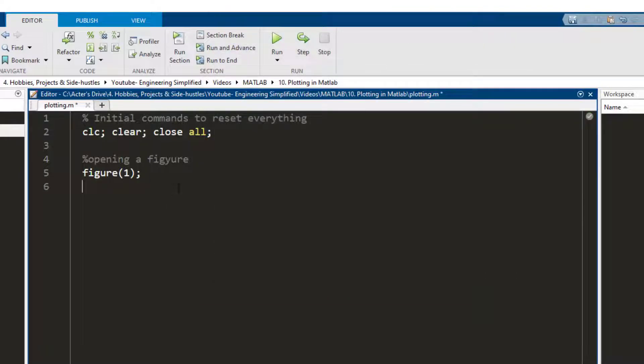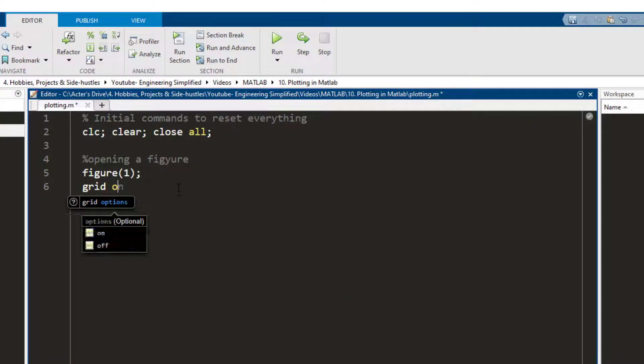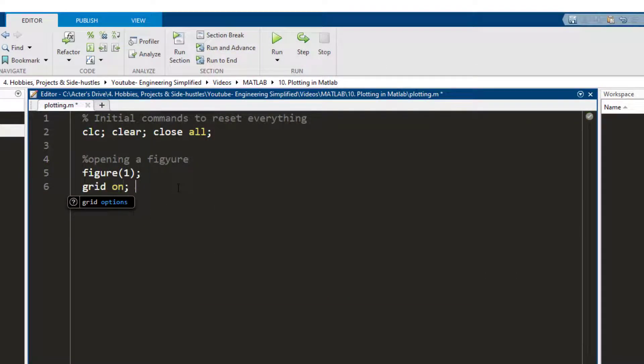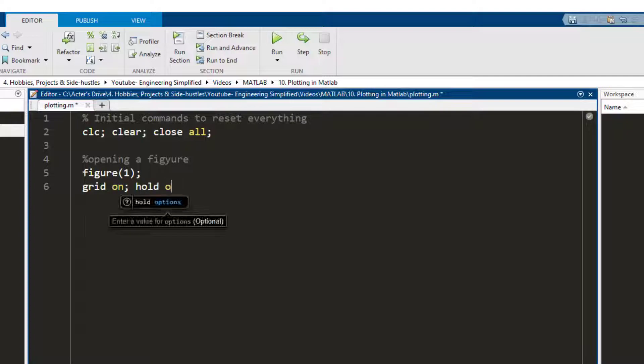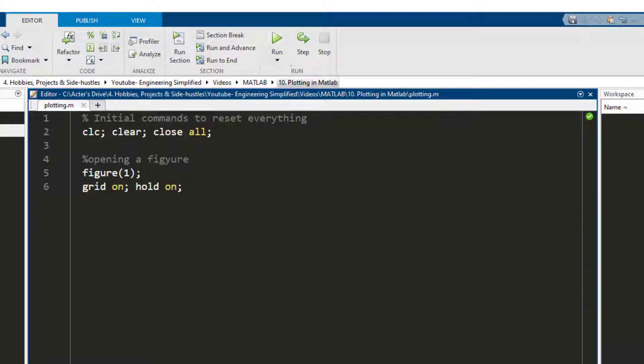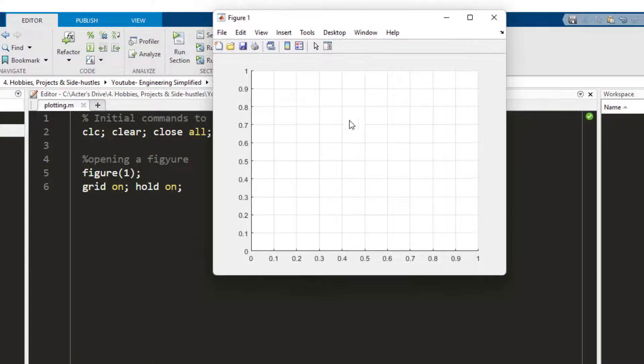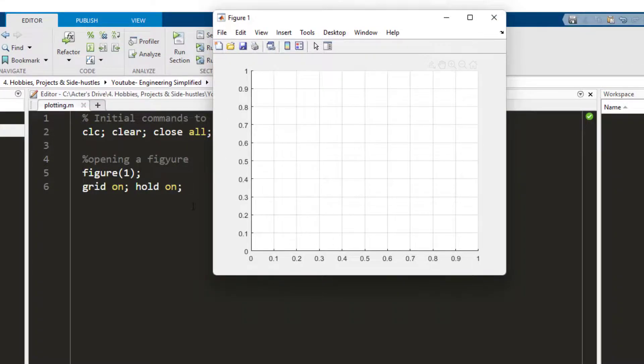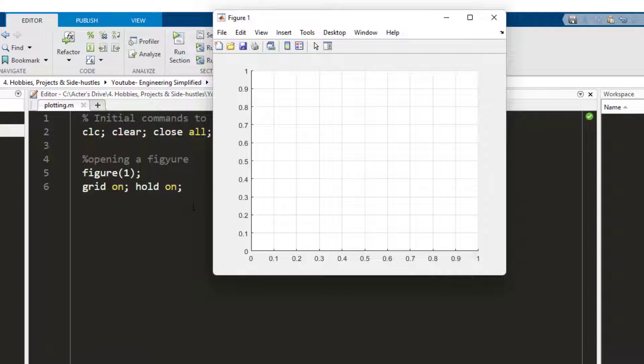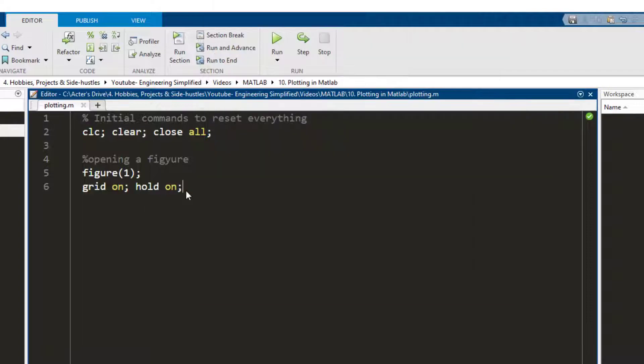Now I can write grid on and hold on. So these are two commands. The grid on command makes a grid appear on your figure and hold on makes the figure not go away if you press anything else. So it's just good to always write grid on and hold on whenever you are plotting.